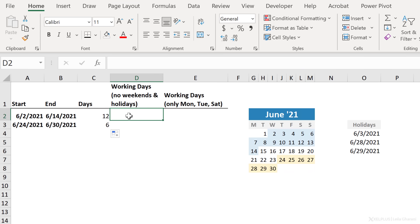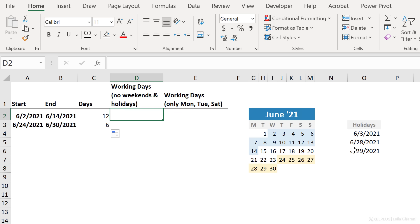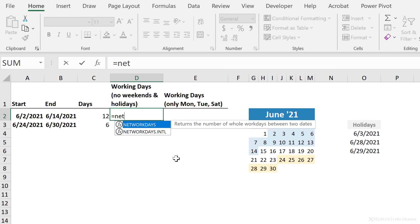Now, how about calculating the number of working days between these two dates? So we don't want to include weekends, and we ultimately also don't want to include any holidays. So I have the list of holidays written here, and I want to be able to exclude these as well. Well, there is a great formula for this, and it's called the network days formula.